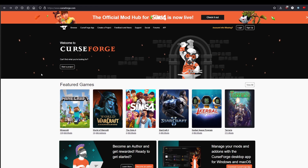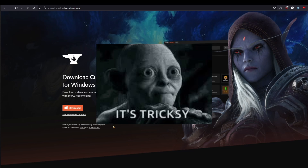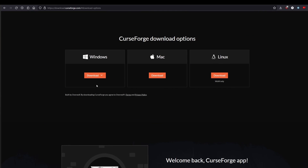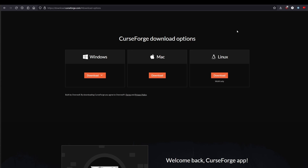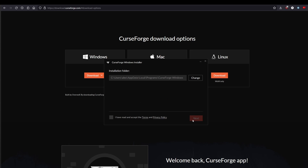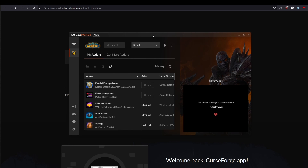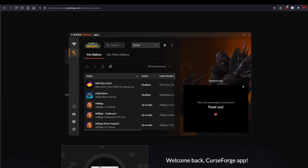Let's do CurseForge first. Go to curseforge.com — all links will be below — go to the CurseForge app, and don't fall for the trick of downloading the one with Overwolf. You want the Standalone Alpha. Click 'More Download Options,' drop it down to Standalone Alpha, download it, choose your language, pick where you want to install it, and install. Pretty simple.